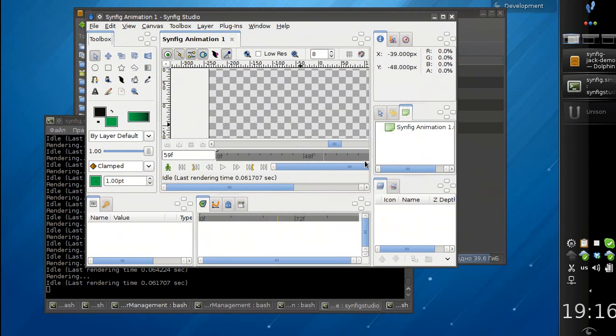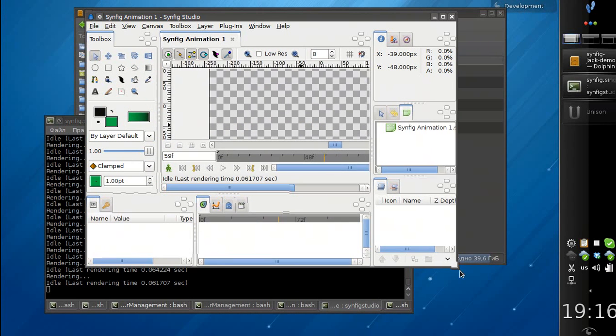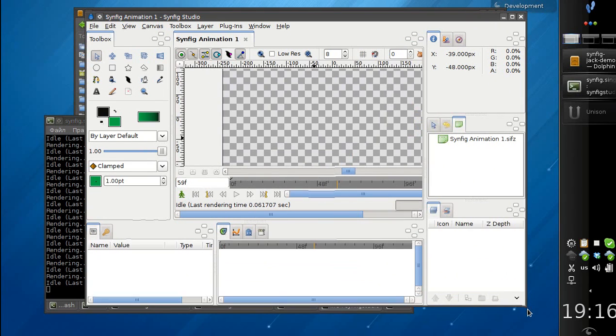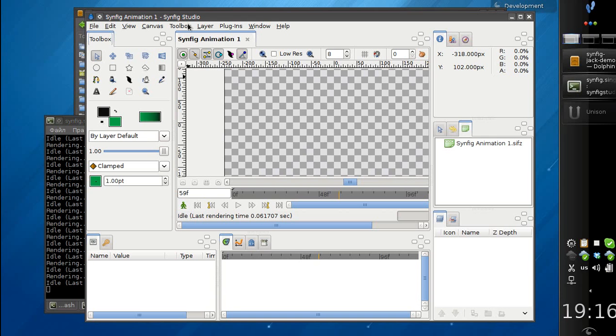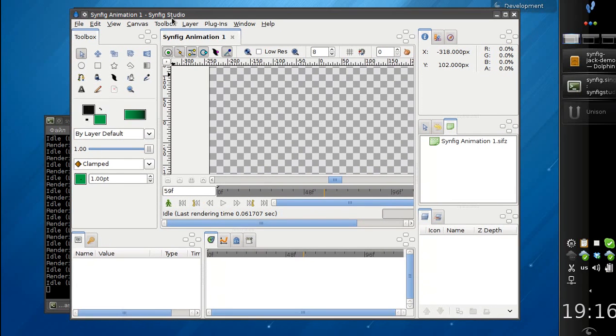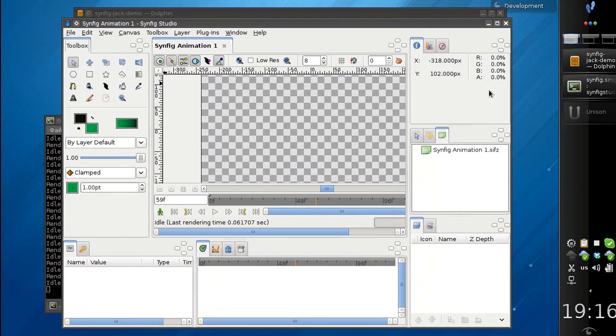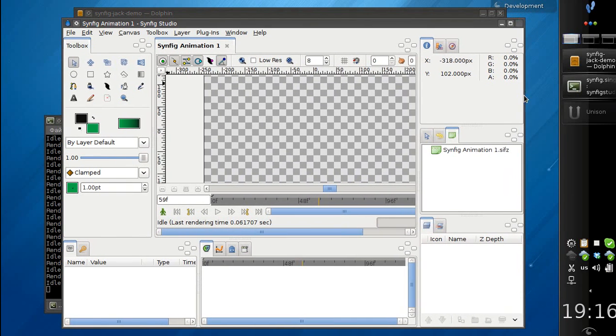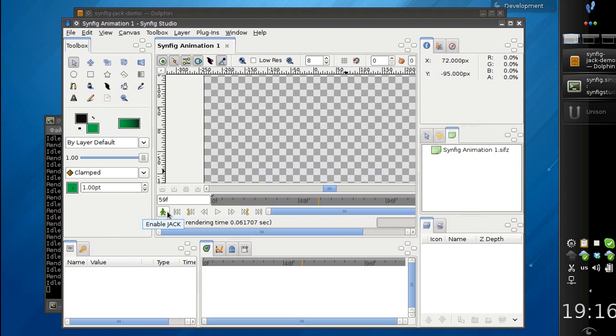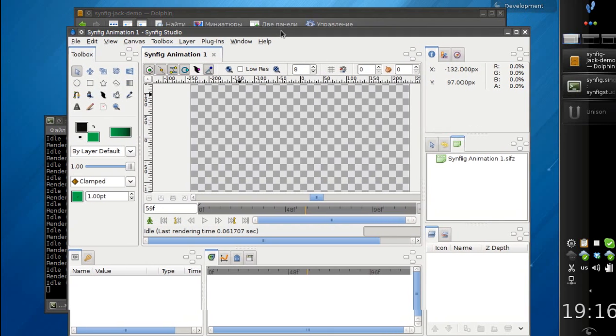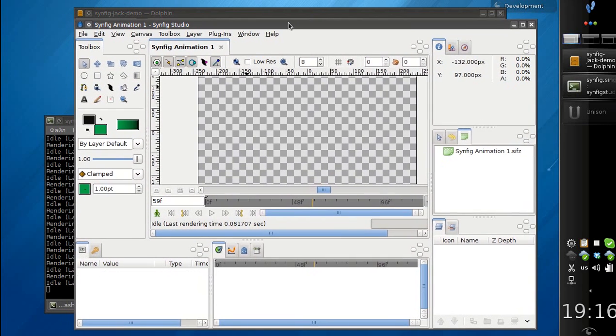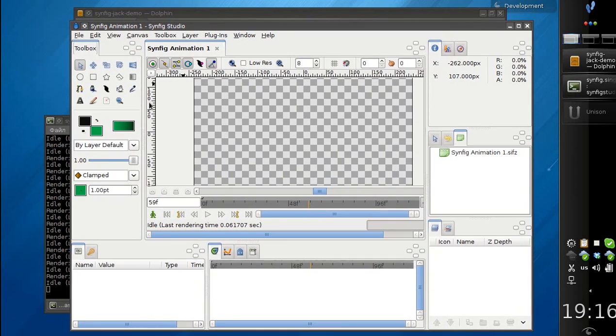At the moment I have no Jack server started. So if I click on this button, it will start a Jack server for me and Synfig will use it. But I prefer to start the Jack server manually.